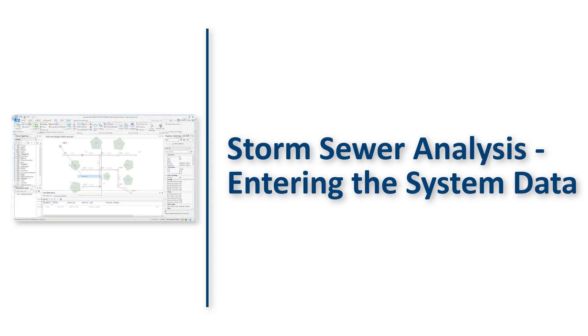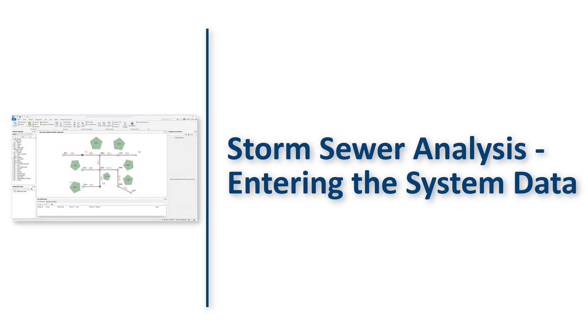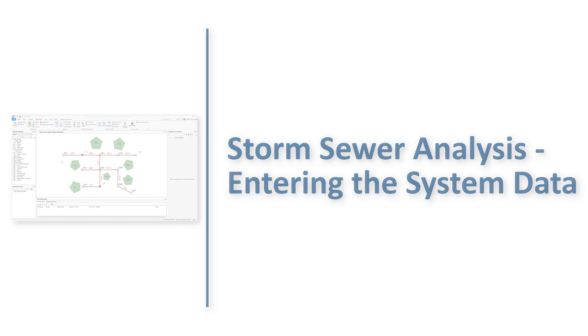In this video we will learn how to enter the element data using the properties manager and the flex tables with steps to enter rainfall data using storm data tool.